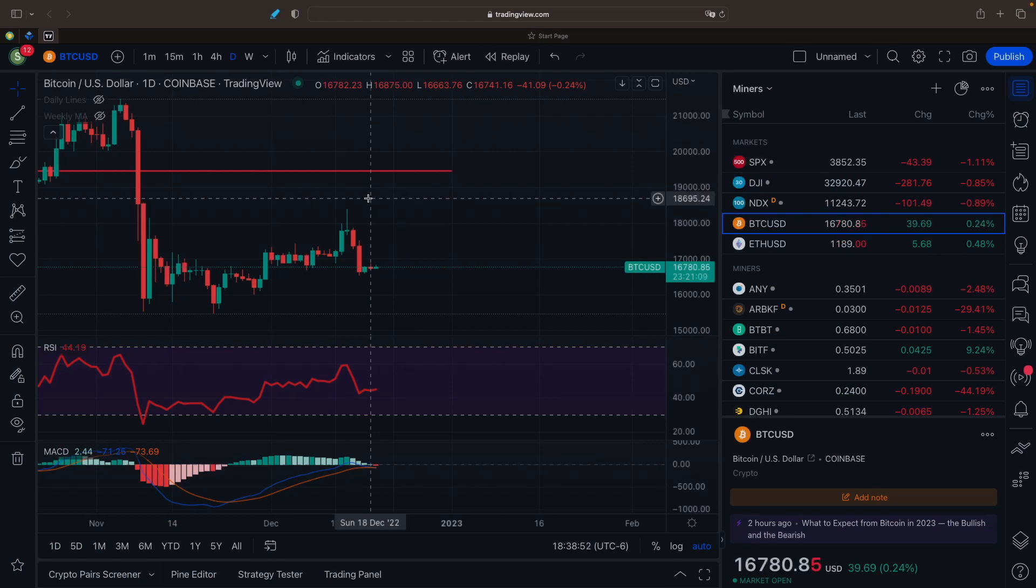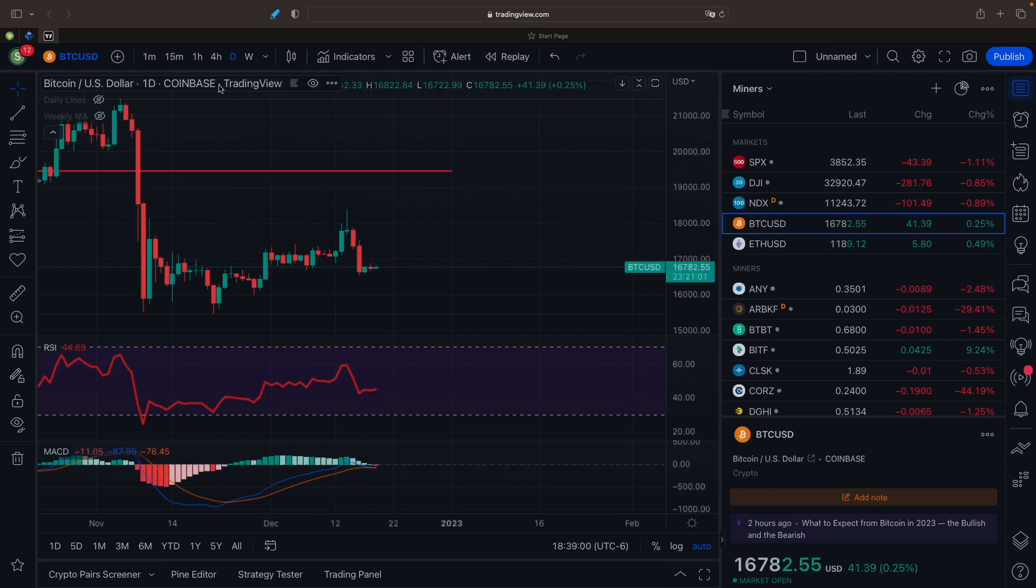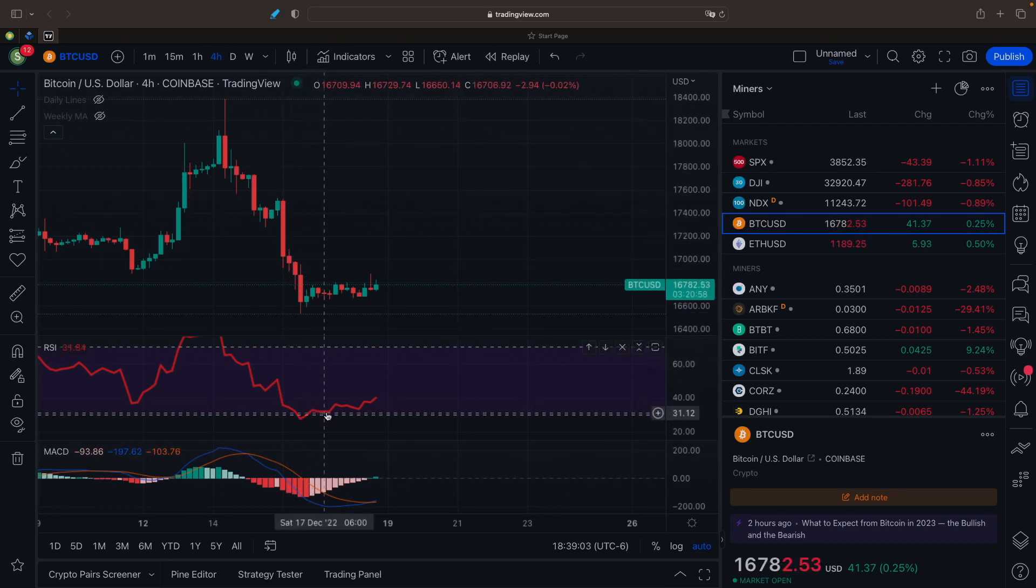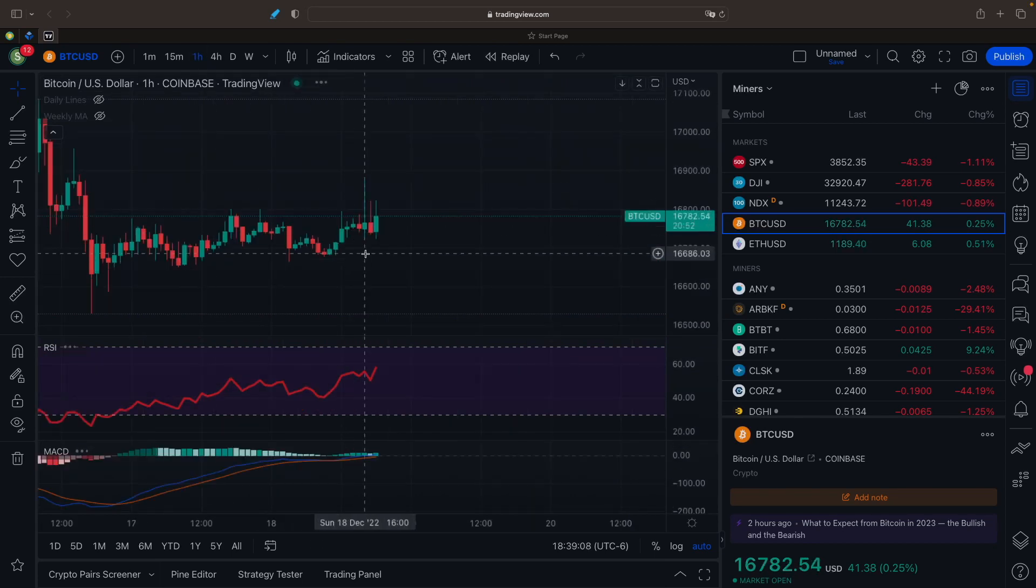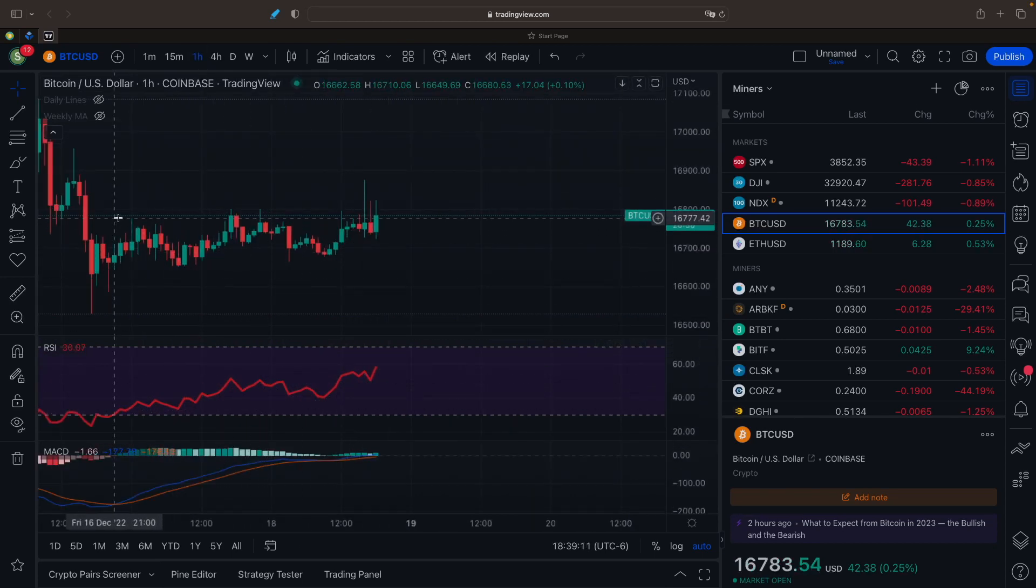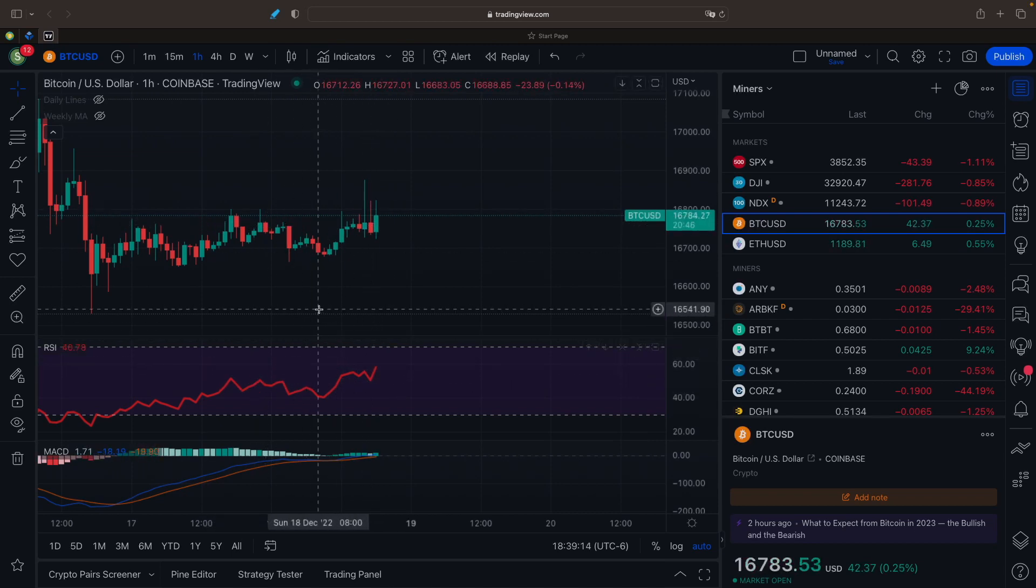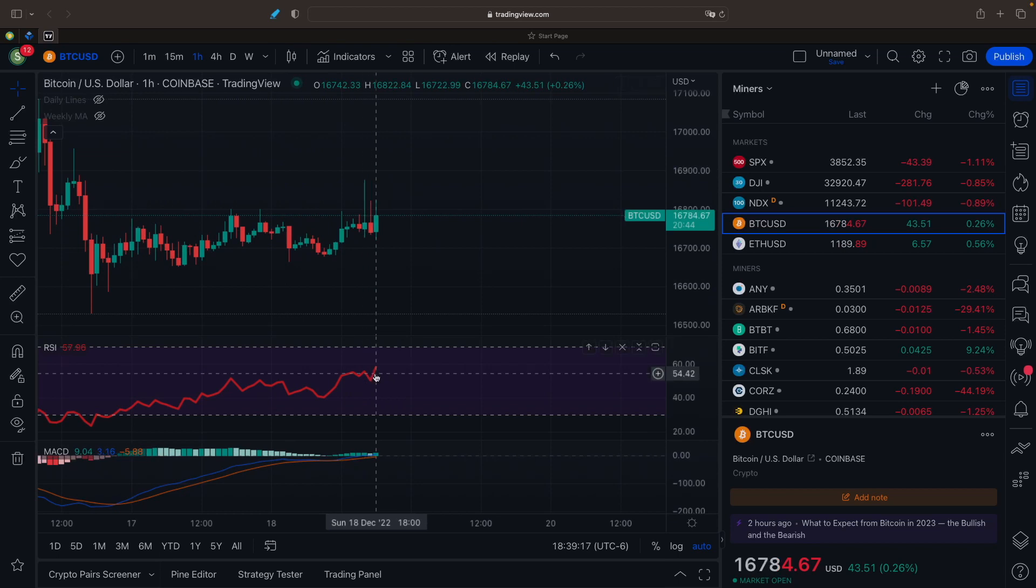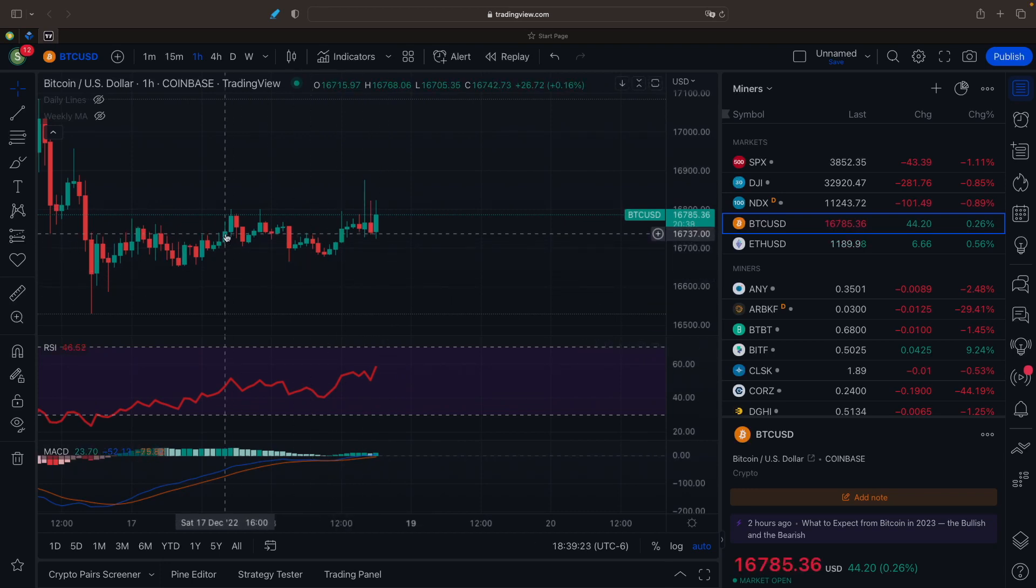So Bitcoin right now is at $16,780. It's really just trading sideways here the last couple of days, last three days or so. Not much action going on. We'll take a look at the four-hour charts. We are seeing the RSI going up. Price is still kind of flat, which is a little concerning here on the four hours. And we're seeing the same thing on the one-hour chart where Bitcoin is kind of flat, RSI is kind of going up. That's concerning too.